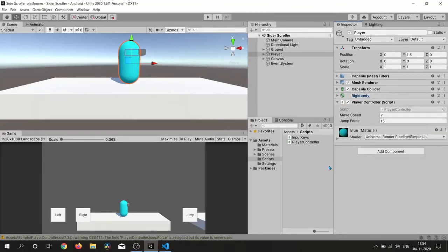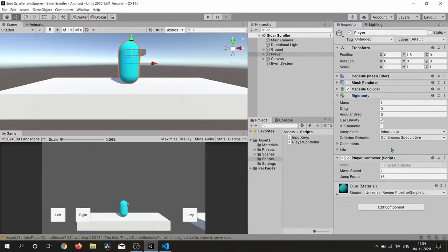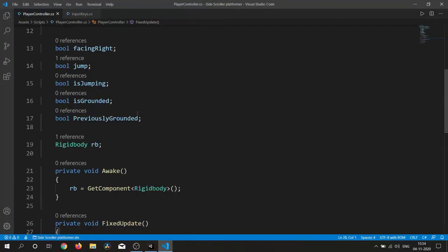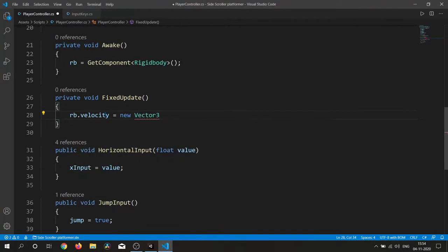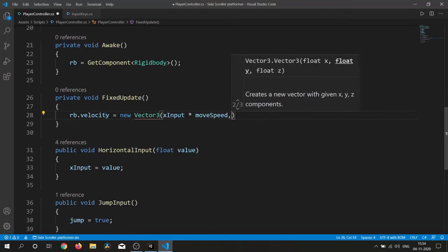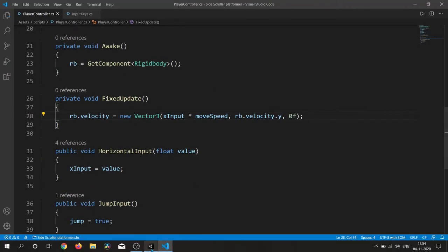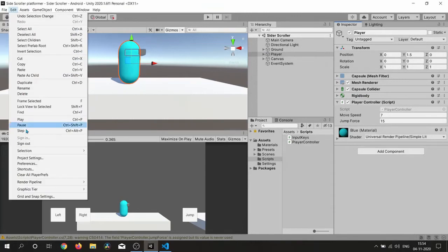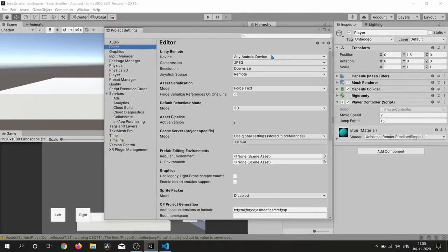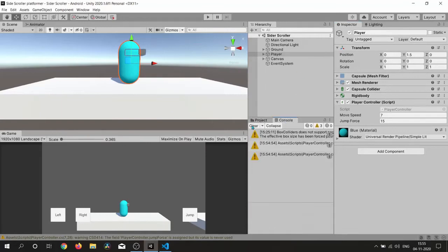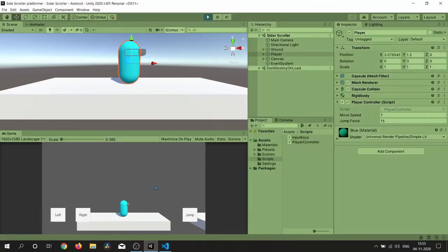Don't forget to attach Rigidbody in case you attached the script first and wrote the script after attaching it. Now we need to move our player — I'm using the velocity property of Rigidbody to move, preserving rb.velocity.y because we don't need to change our Y velocity.